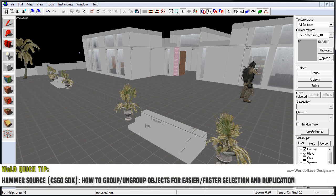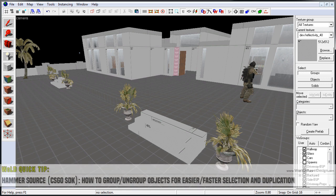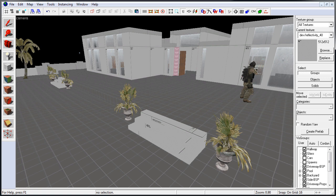Here is how to group brushes, props, and entities into one selectable item.